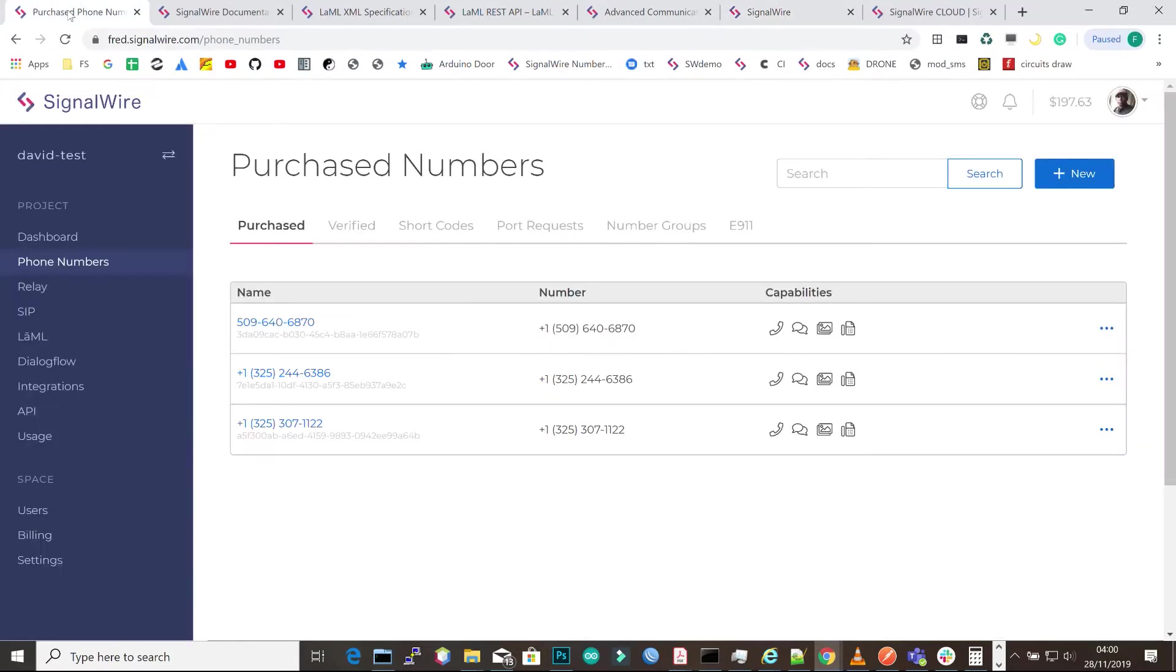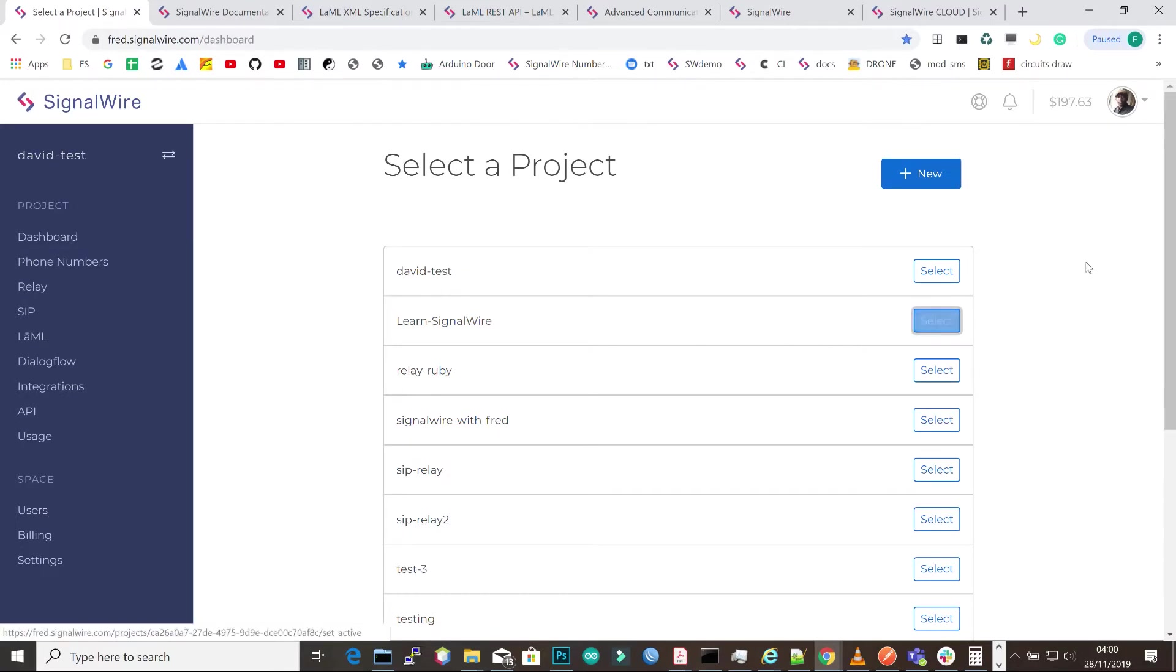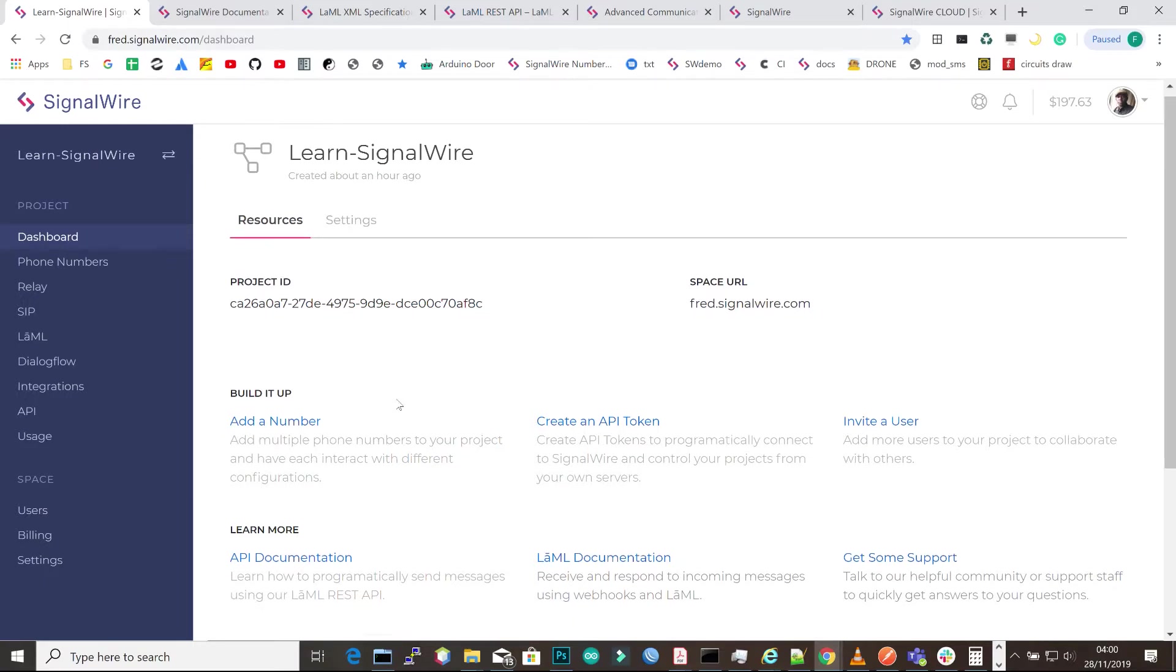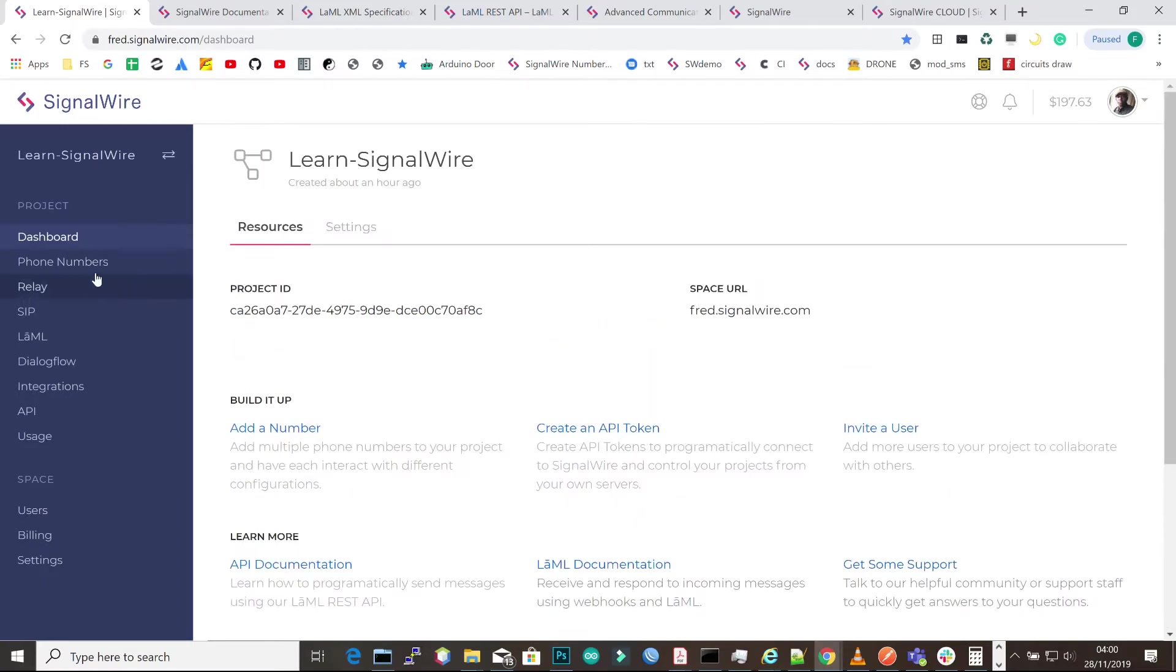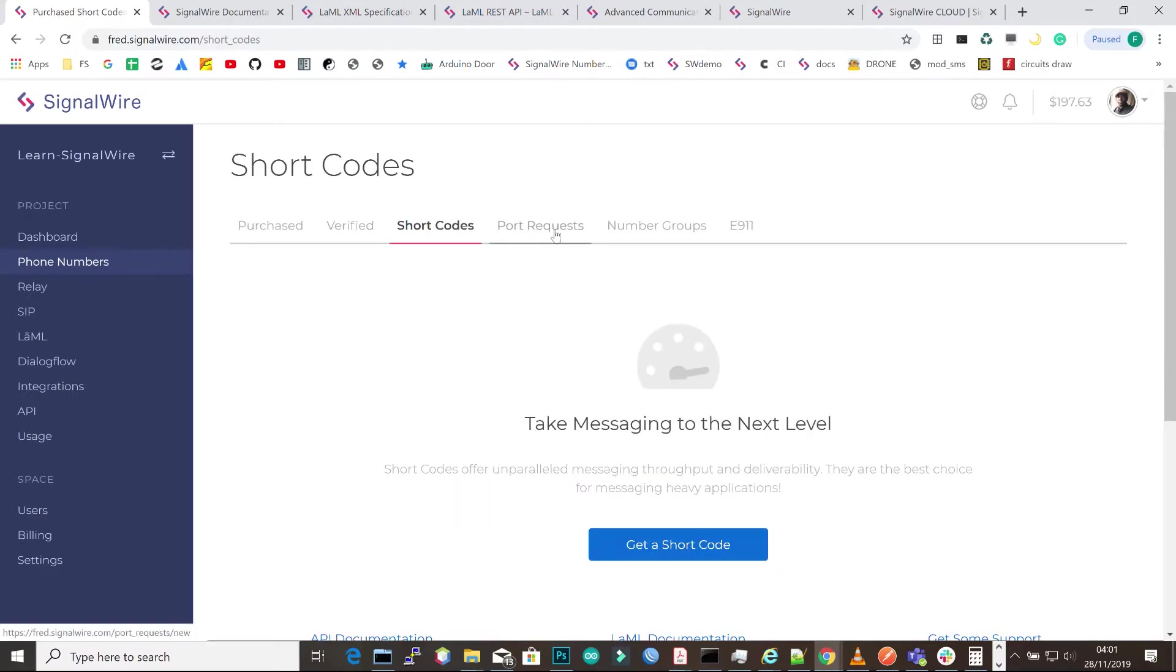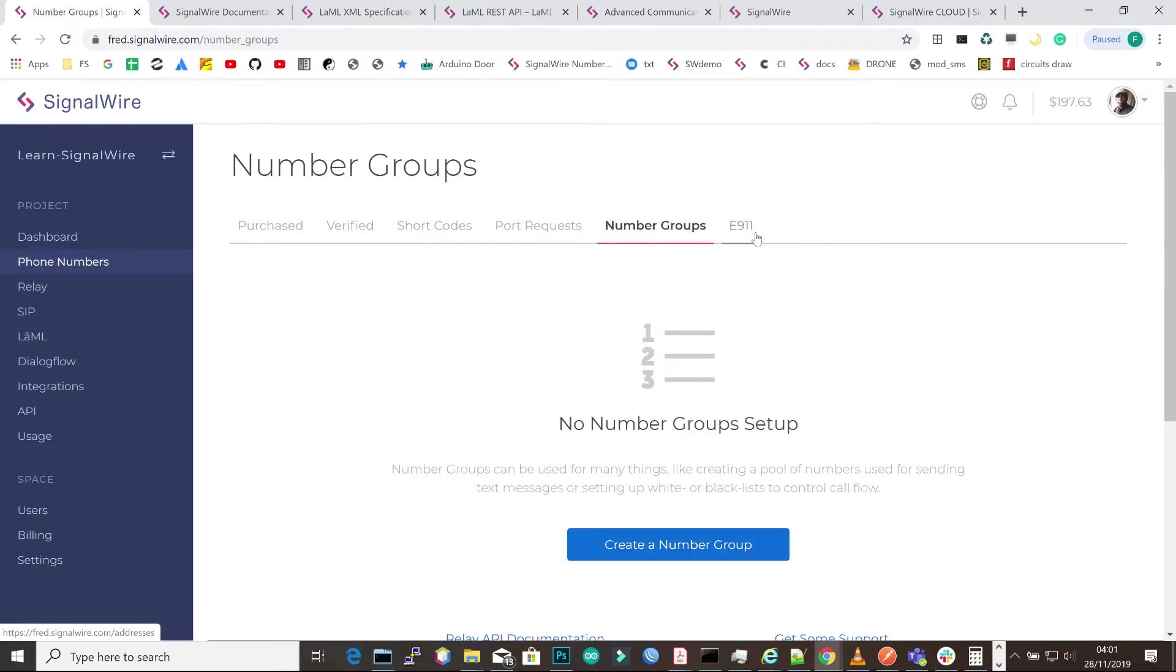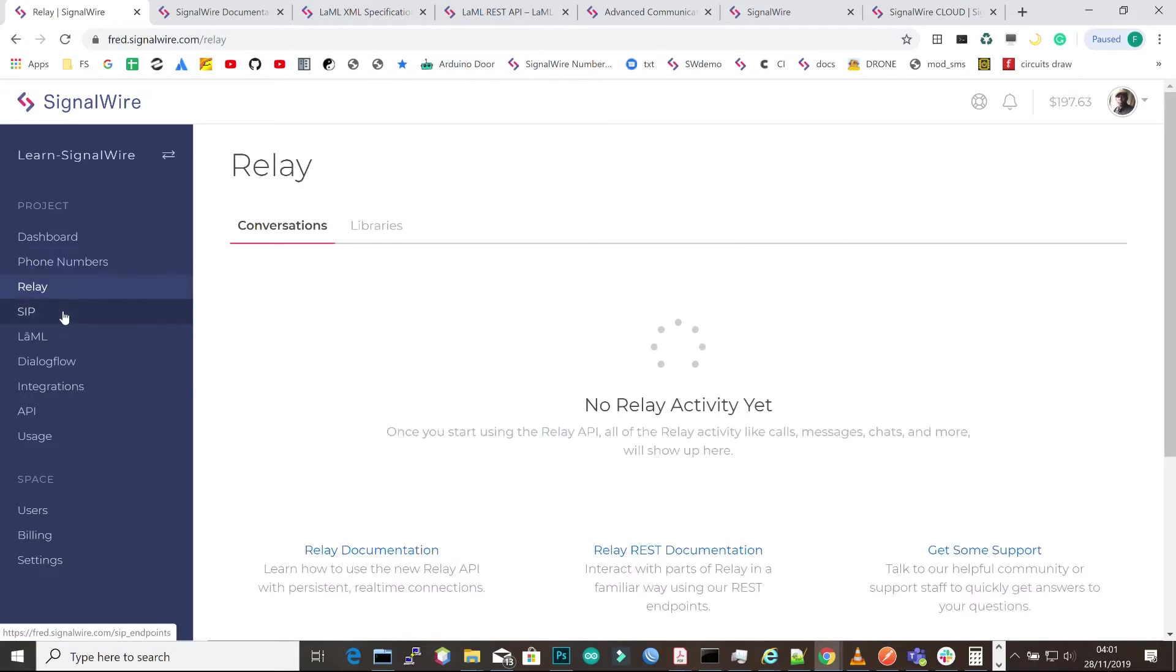When you have your account, you can create different projects, which I will explain later. Each project has a unique ID. You can purchase phone numbers using the button there, verify your own numbers, request shortcodes and port requests, and manage phone number groups. Some of these services are limited when you're in trial mode and you cannot access them.